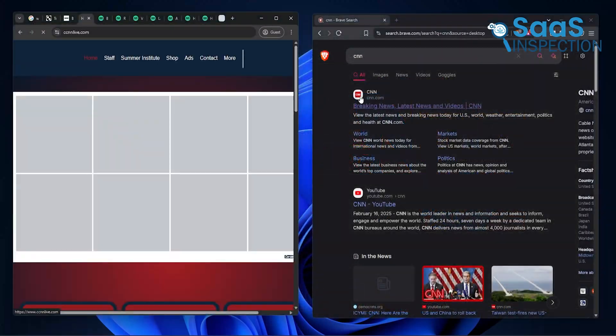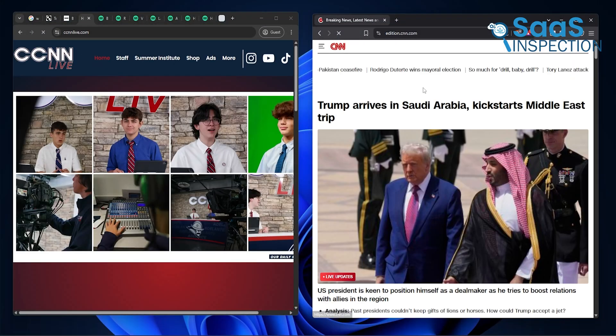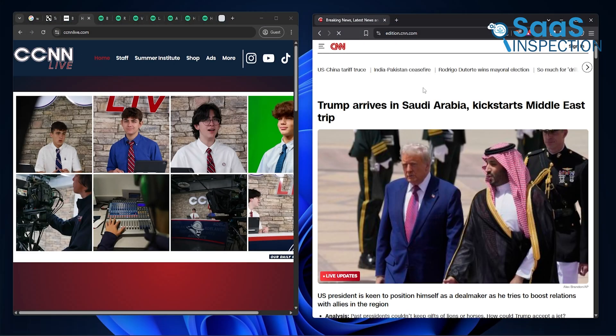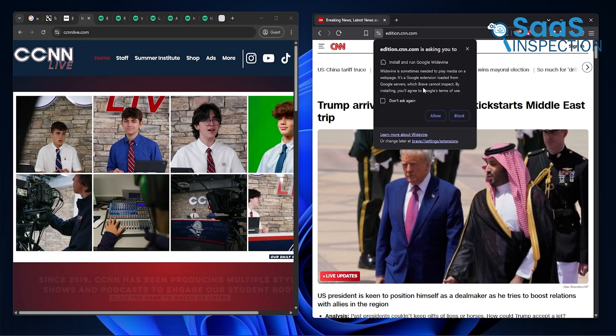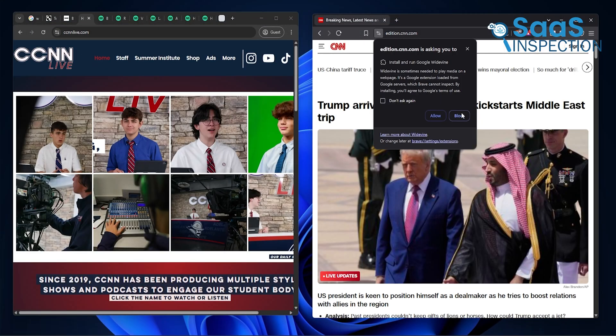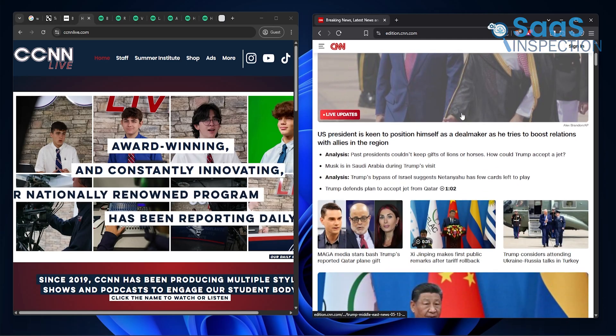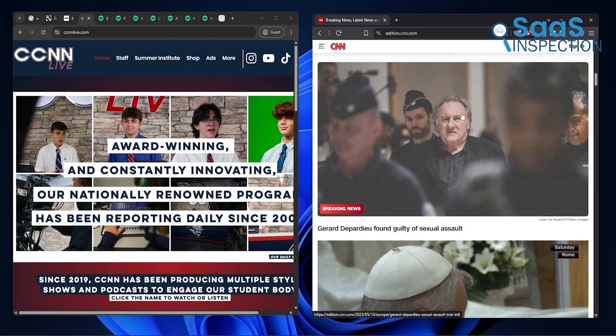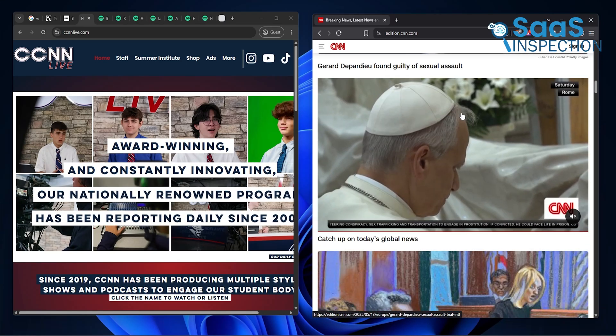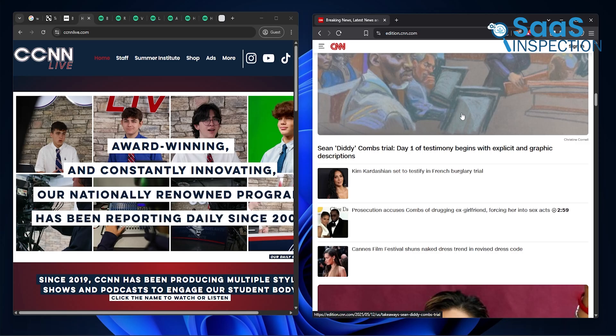We remember loading the same page on Chrome and Brave side-by-side, and Brave loaded it in half the time, using less data. It's those small moments where Brave really starts to show its value.